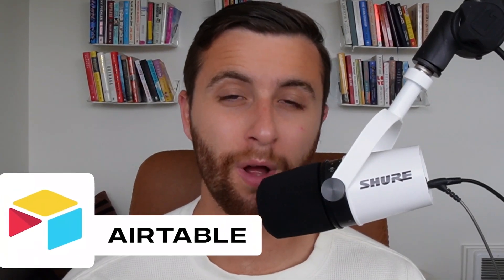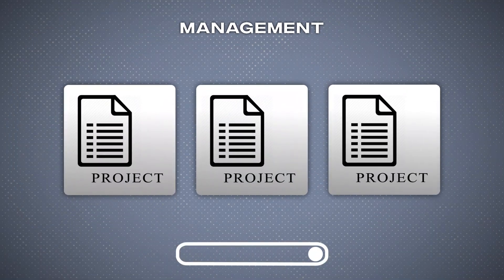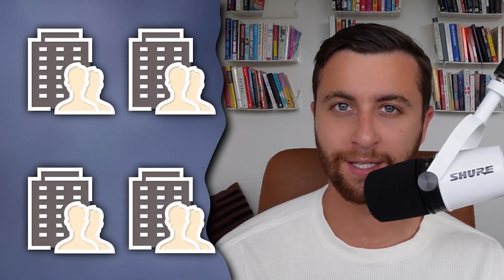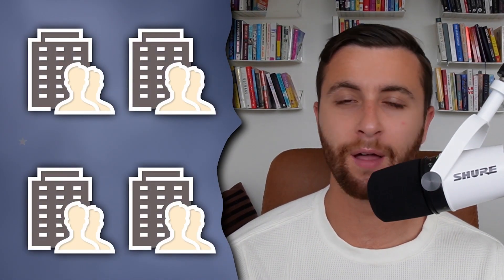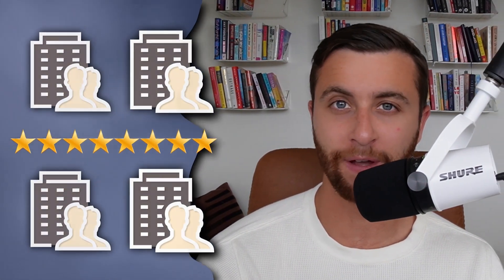Airtable is, in my strong opinion, the best project management software for not only running an agency but for running any business that you want to scale to the multi-seven, multi-eight figure level. Personally, it's what we use.